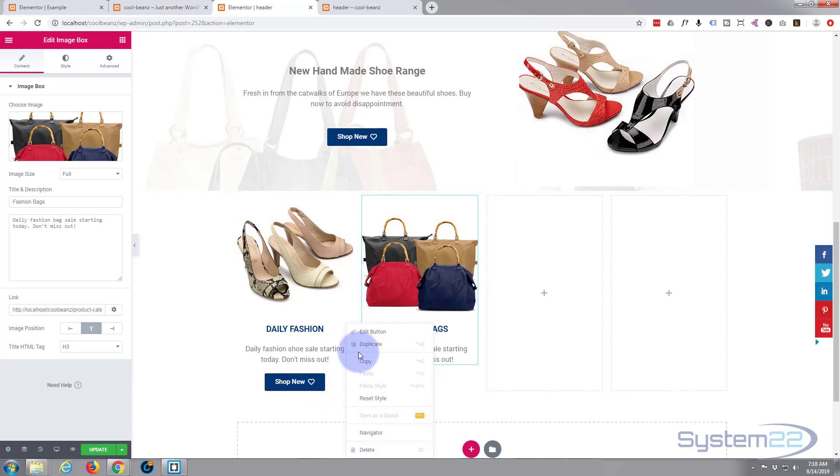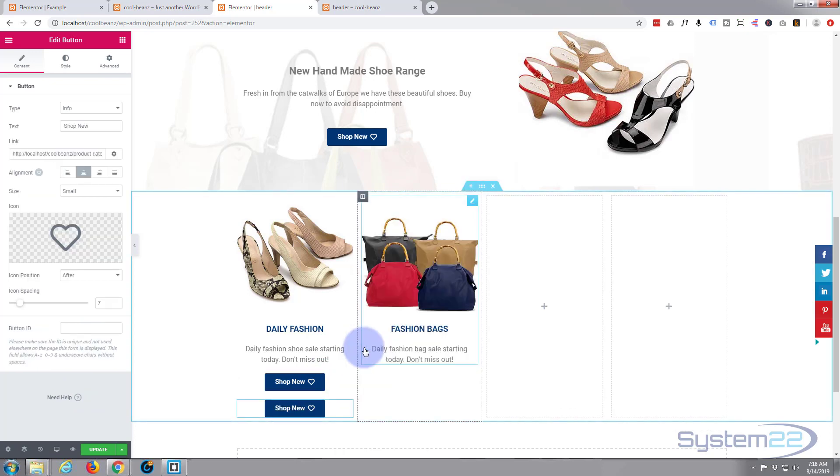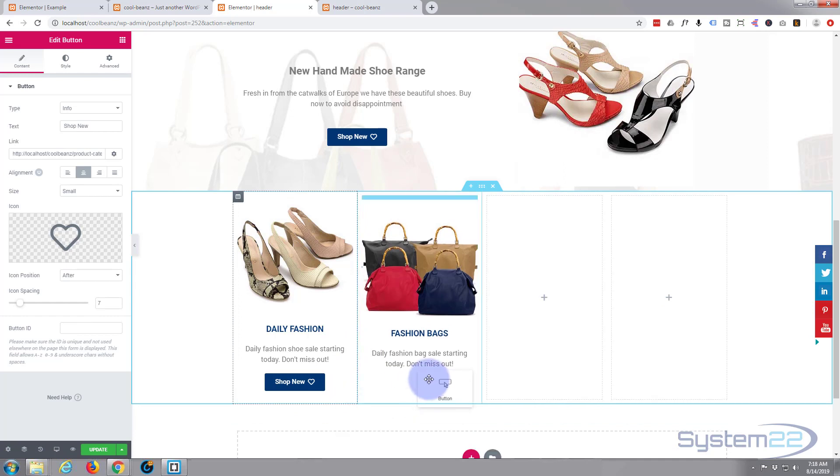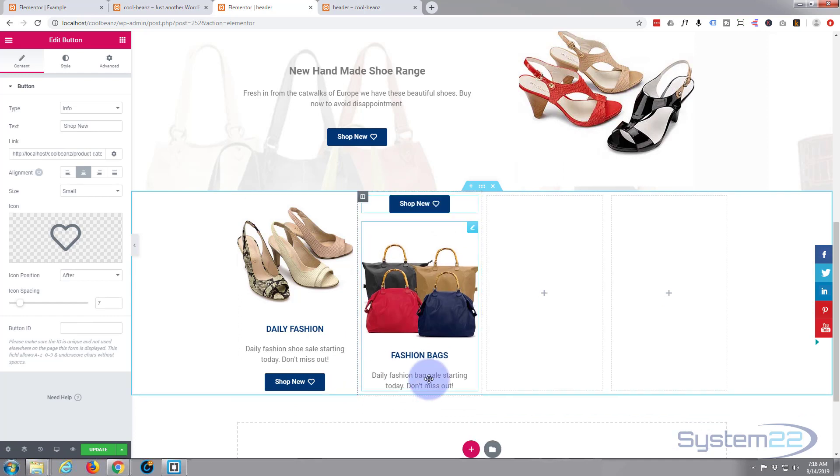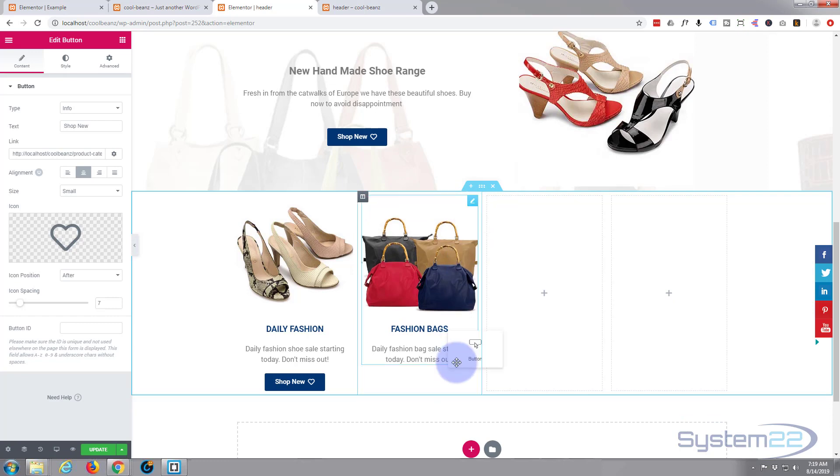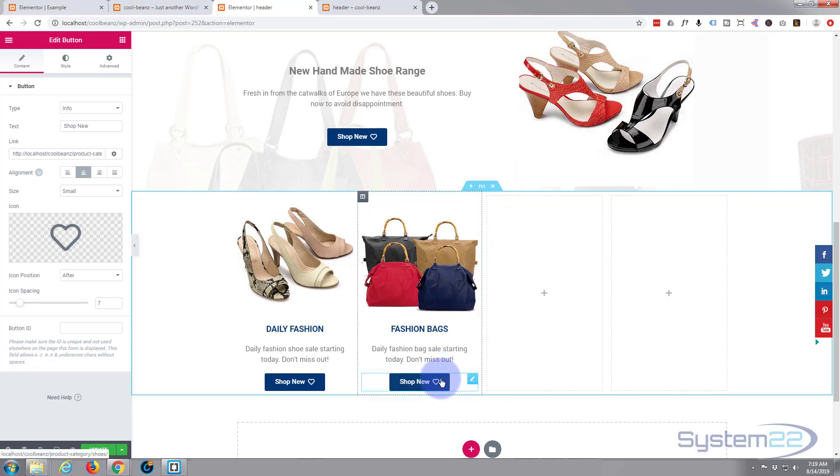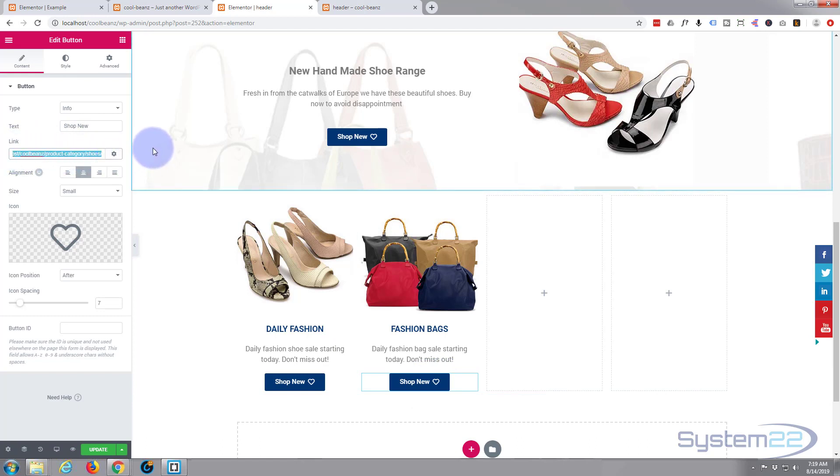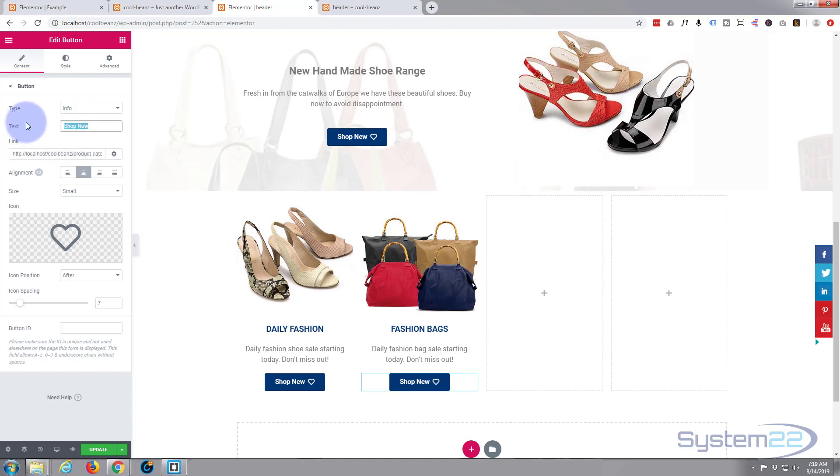Put the link in right here. I want to duplicate this button right here again. Right-click, Duplicate, drag it across. It's up top, I want it down the bottom. Drag it down the bottom. We're on the button, let's paste our link in here as well. Fashion, I guess we'll say Fashion Bags. Change the wording on this button as well.